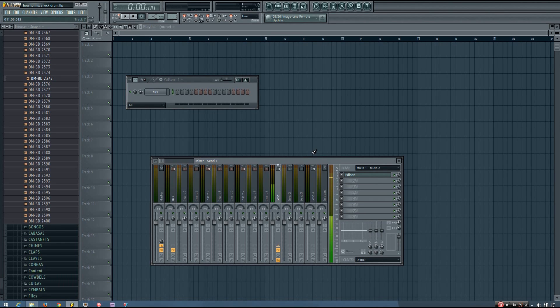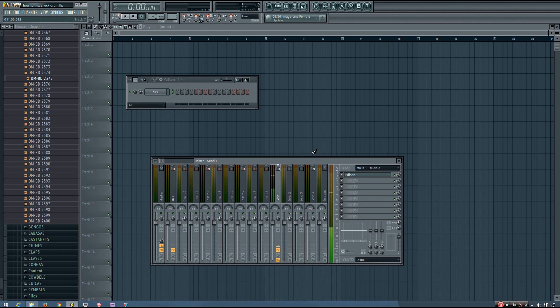Hey everybody, this is the Forth here, and in this video I'm going to be showing you how to mix a kick drum.